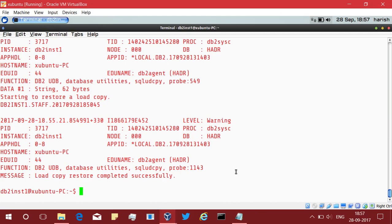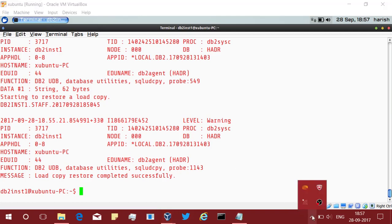Even after starting the restore on the standby, if the primary is deactivated or the network is down it does not matter. The load copy will successfully complete on the standby. That is the tip that I wanted to provide you in this video tutorial. Hope this tip was useful to you and please subscribe to my channel db2luwacademy on youtube.com. See you in the next video tutorial. Until then, bye bye.